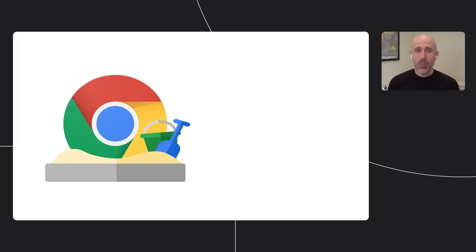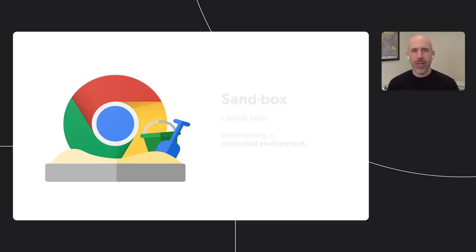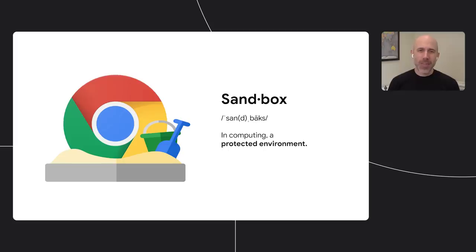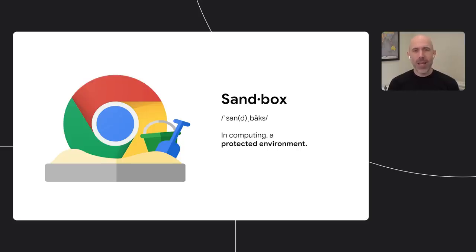Chrome has innovated with the browser sandbox model from its earliest days — first by isolating each website into its own process, and more recently expanding to isolate each cross-site iframe on a web page into its own process. We're taking this same approach with user data and tracking, building a sort of privacy sandbox that seeks to keep all your information safe and secure within your browser, resulting in a web where your identity and activity are private by default.